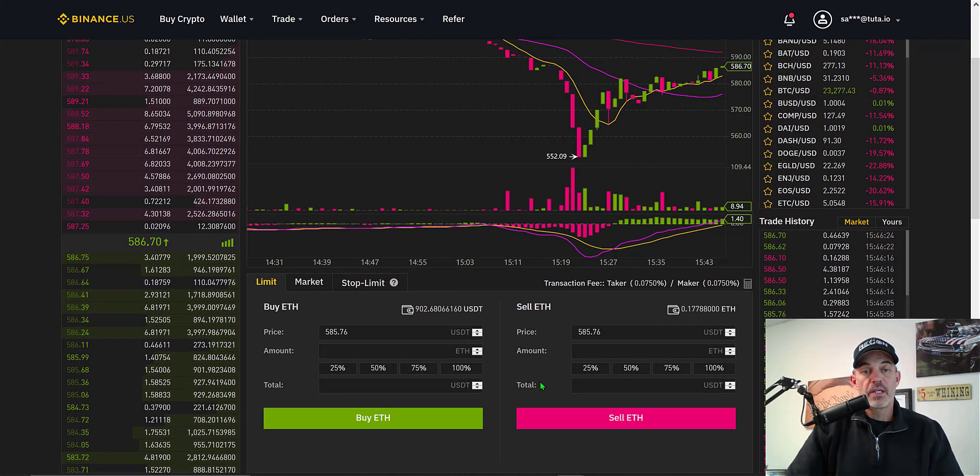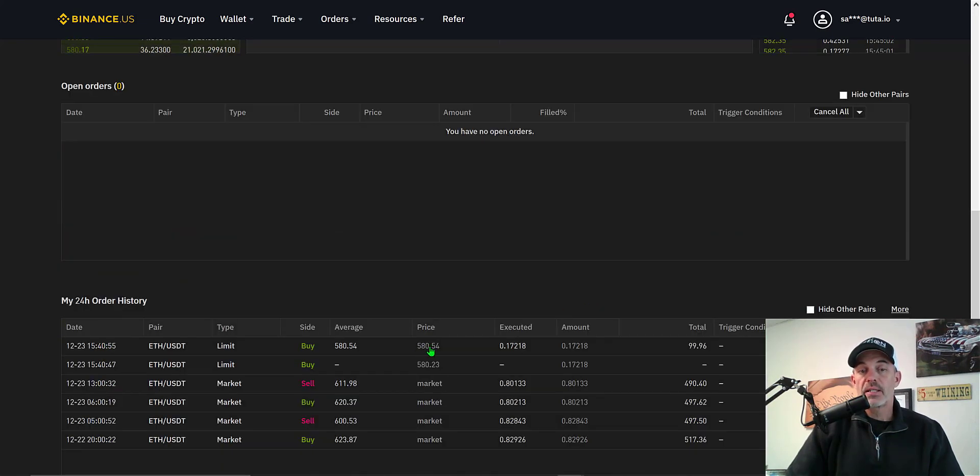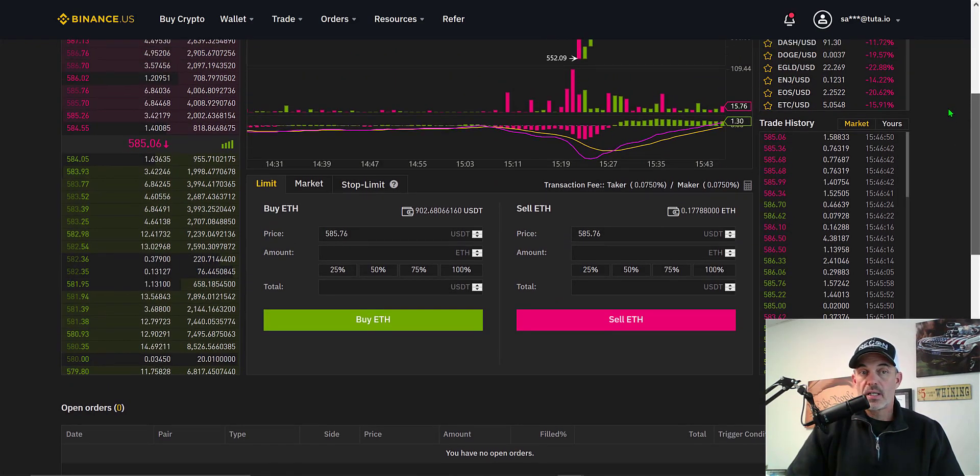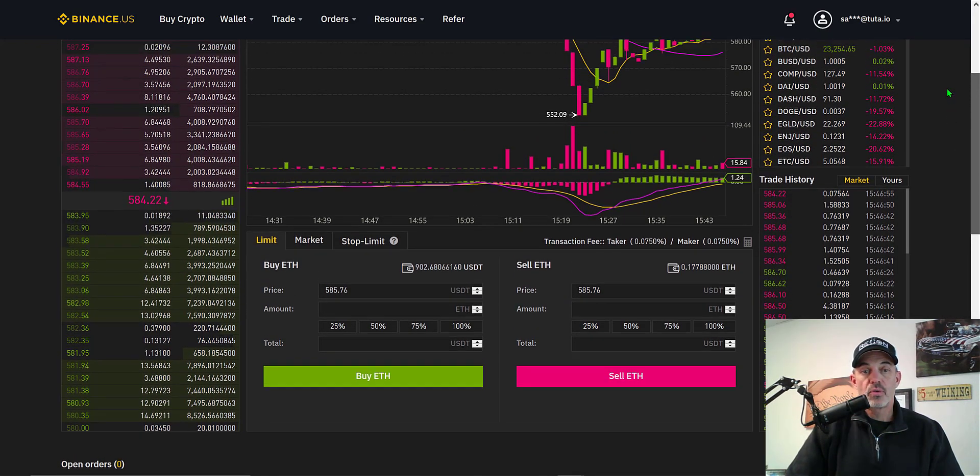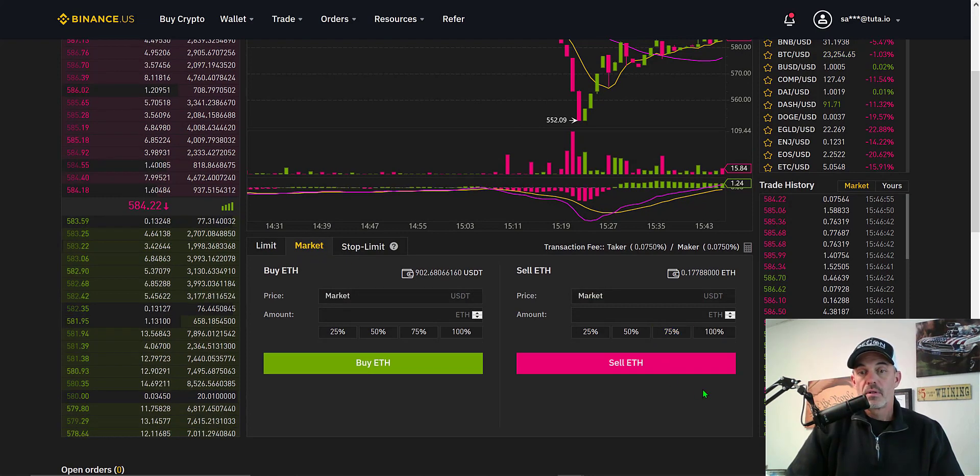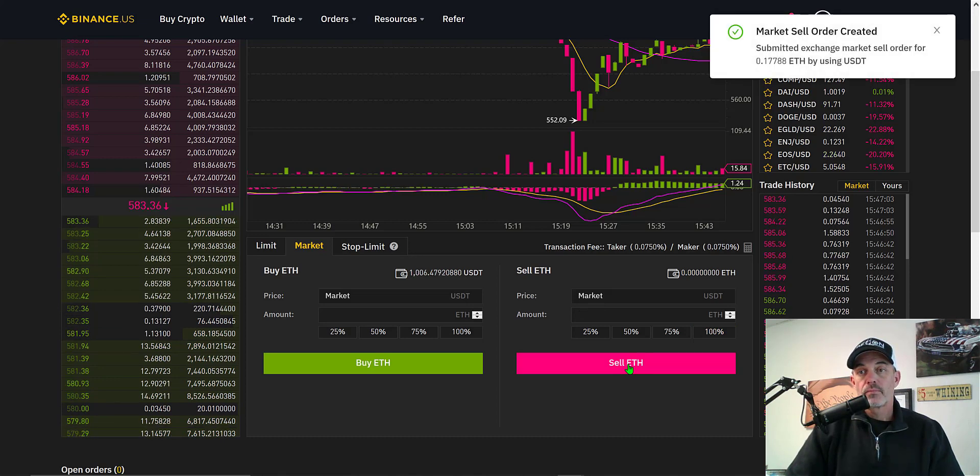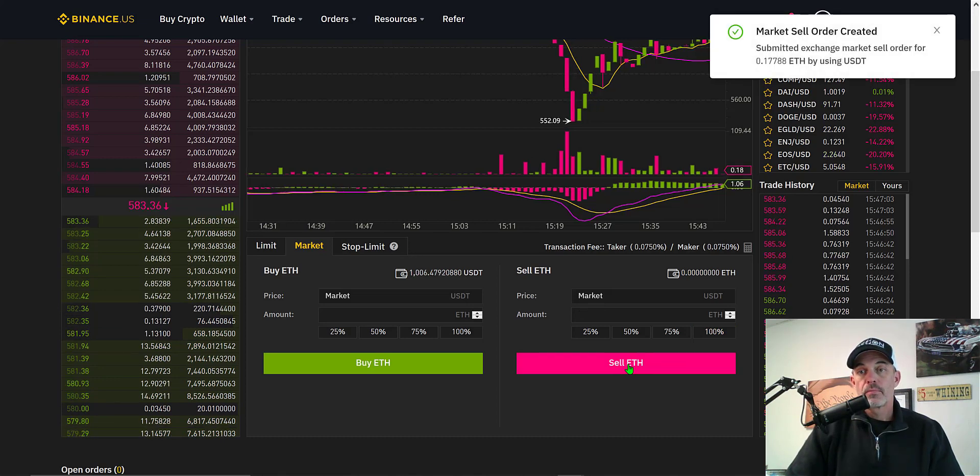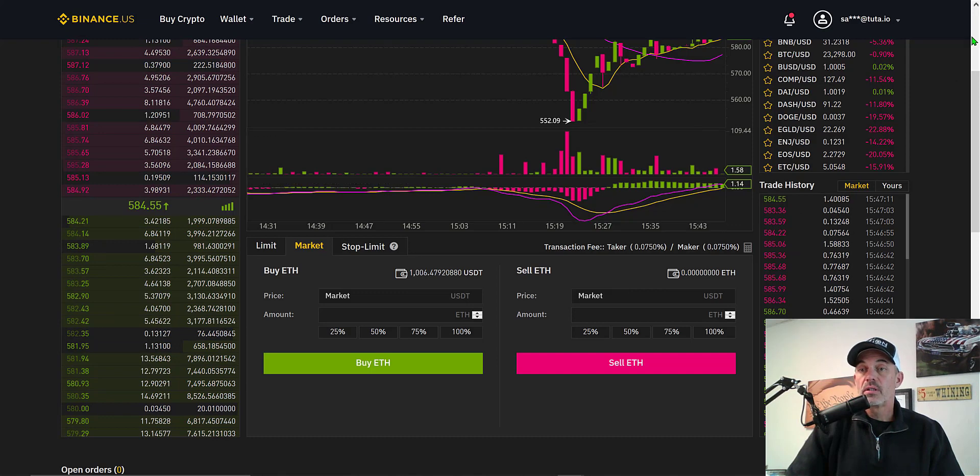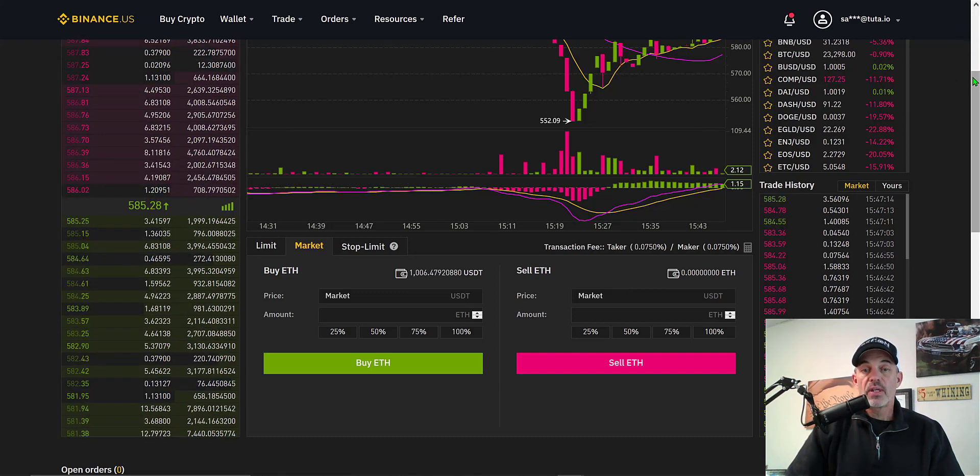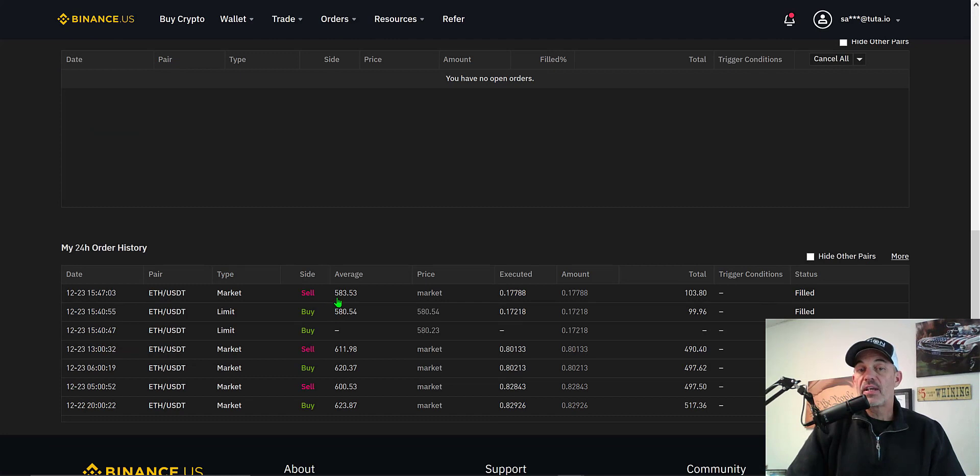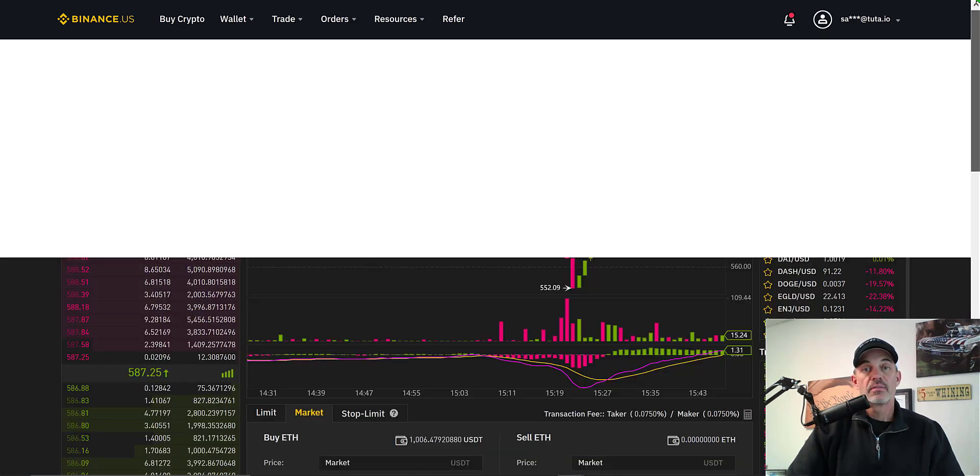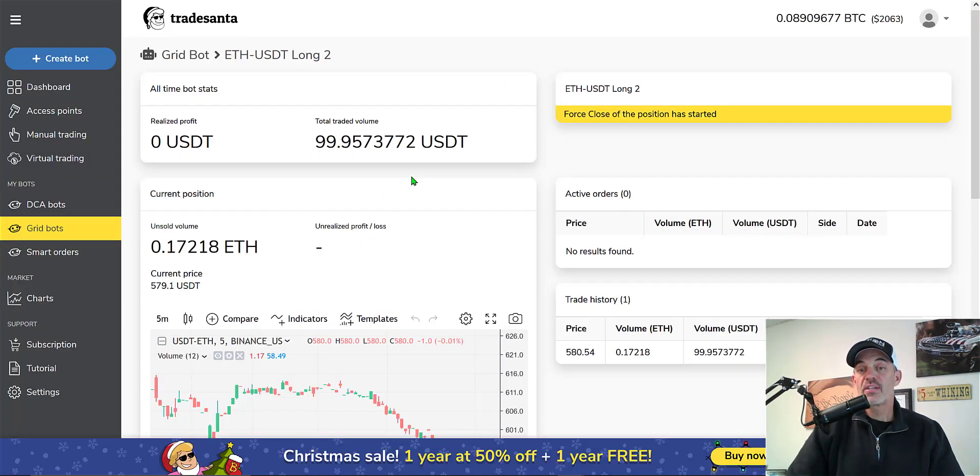So let's dump this ETH. Looks like I'll make a profit. Yeah, it looks like I might make a profit. It looks like I bought the ETH at 580 and I'll be able to get out maybe at 585. Let's just do a market order and dump this 100%. And so it looks like I was able to actually sell the ETH for 583 and change. I went from 100 to 103. Made a small profit, no thanks to this TradeSanta bot.